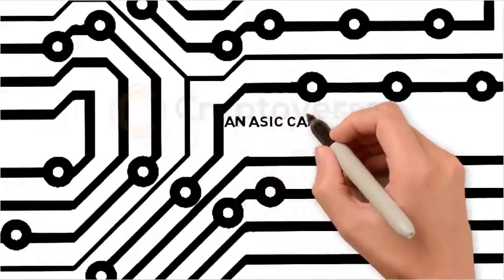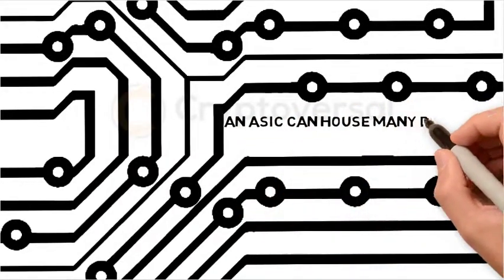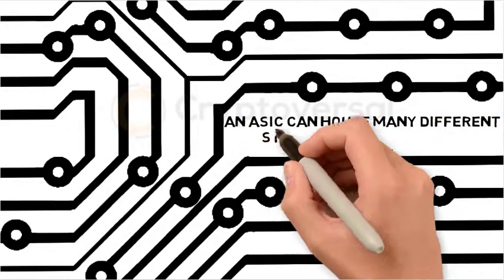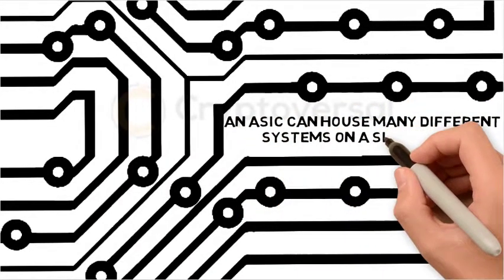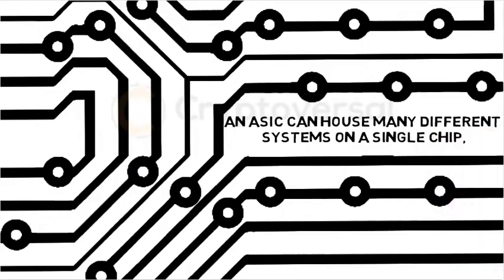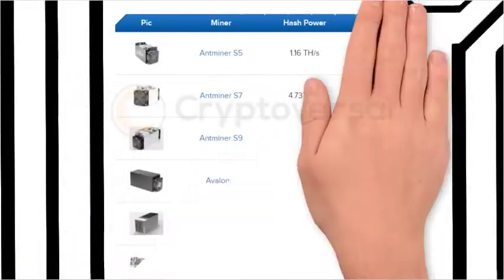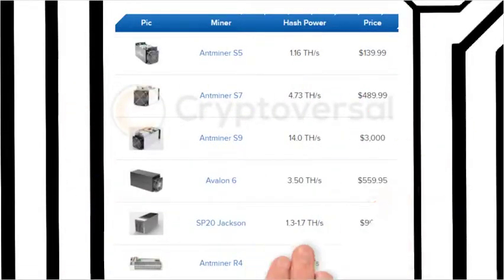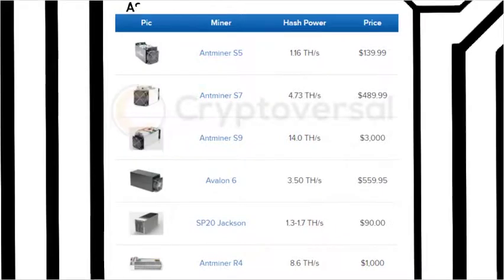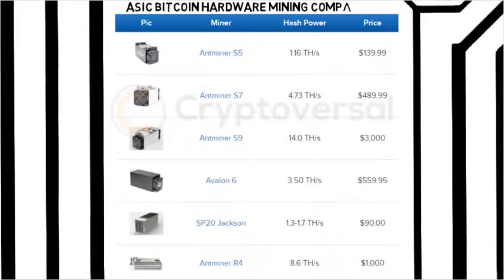An ASIC can house many different systems on a single chip. Here is an ASIC Bitcoin hardware mining comparison.